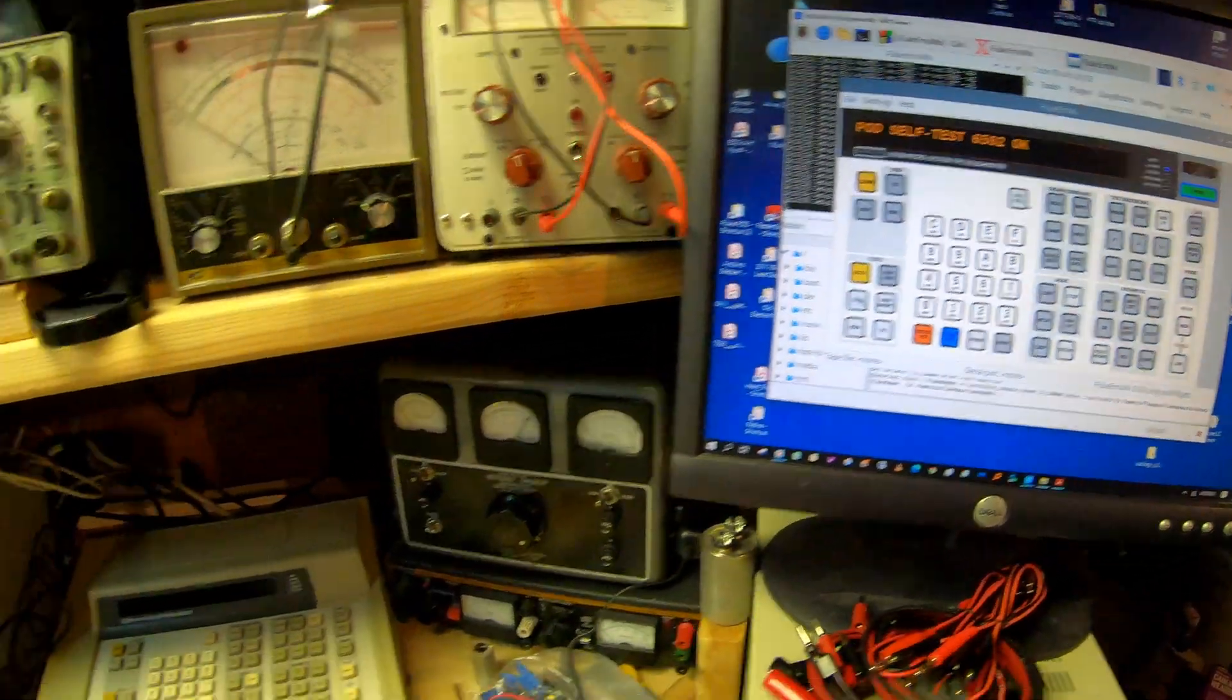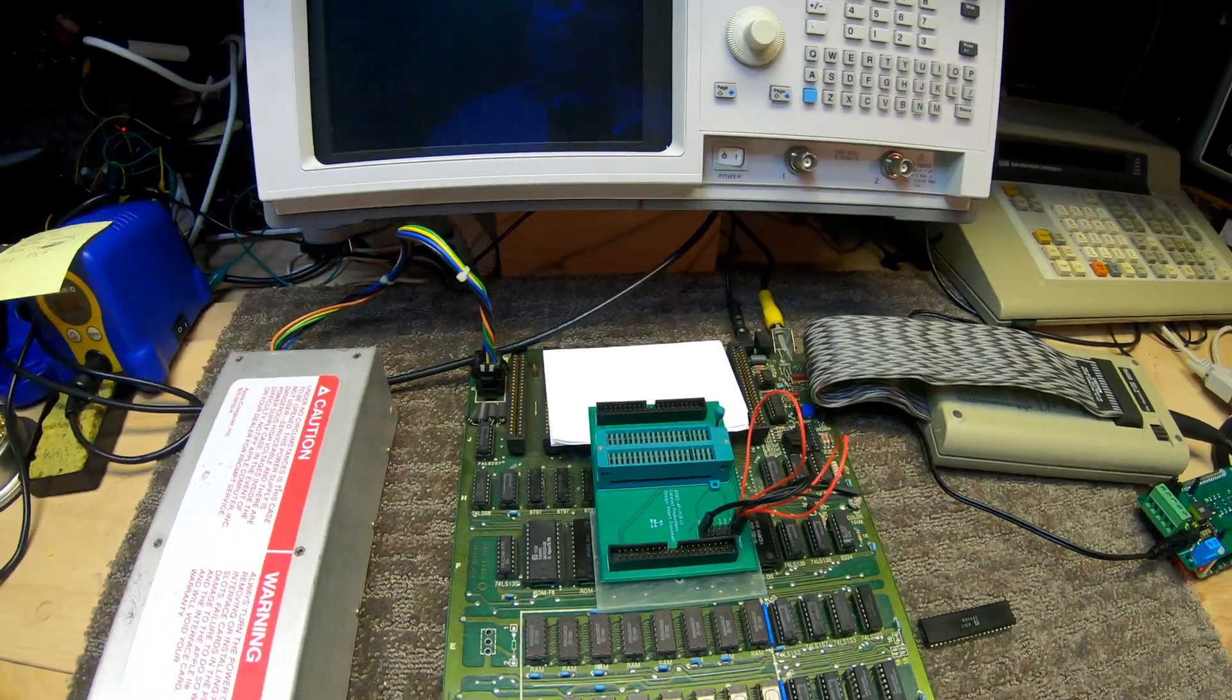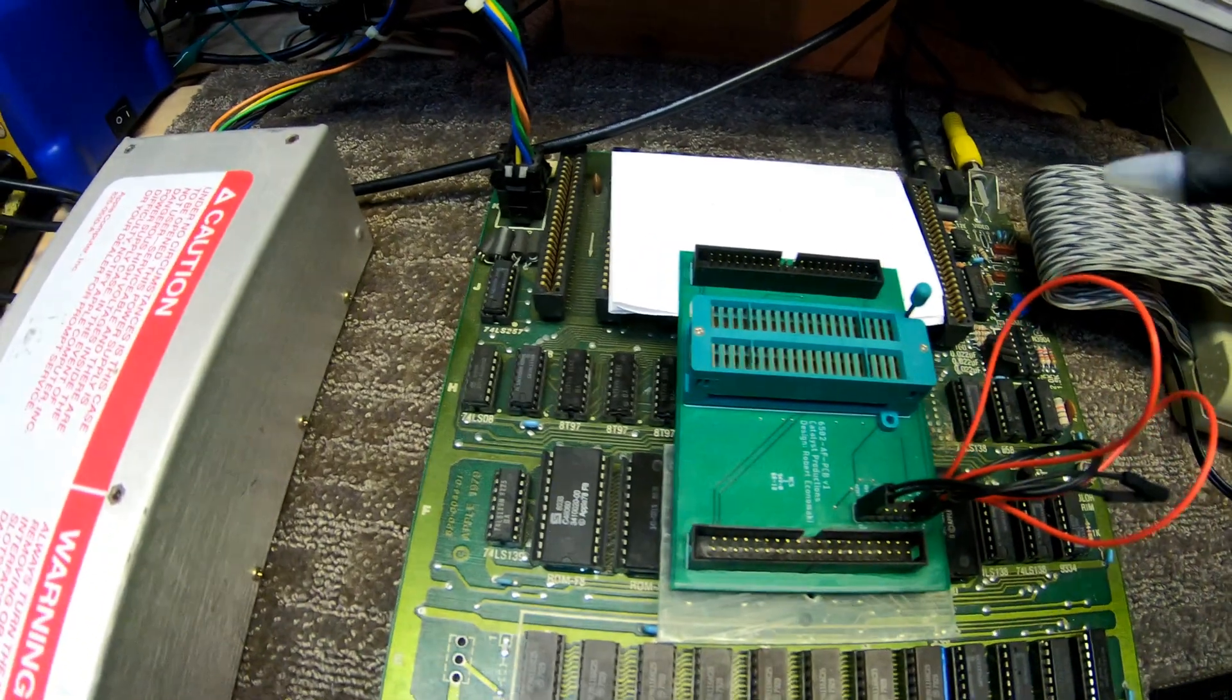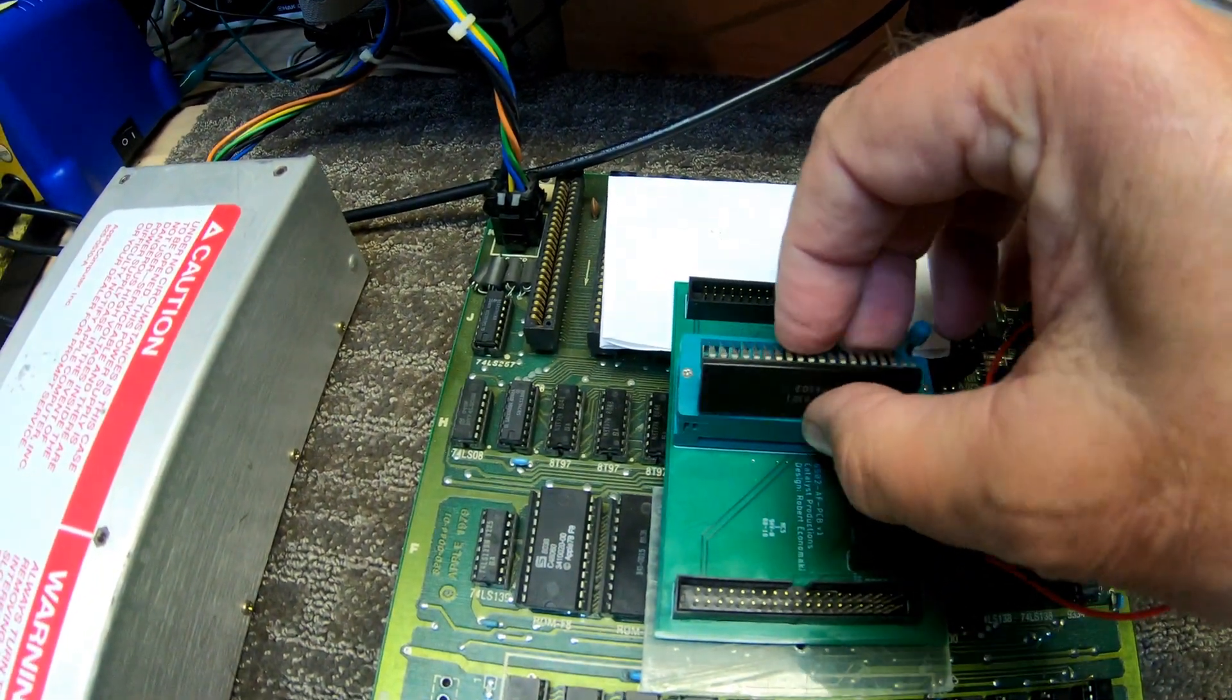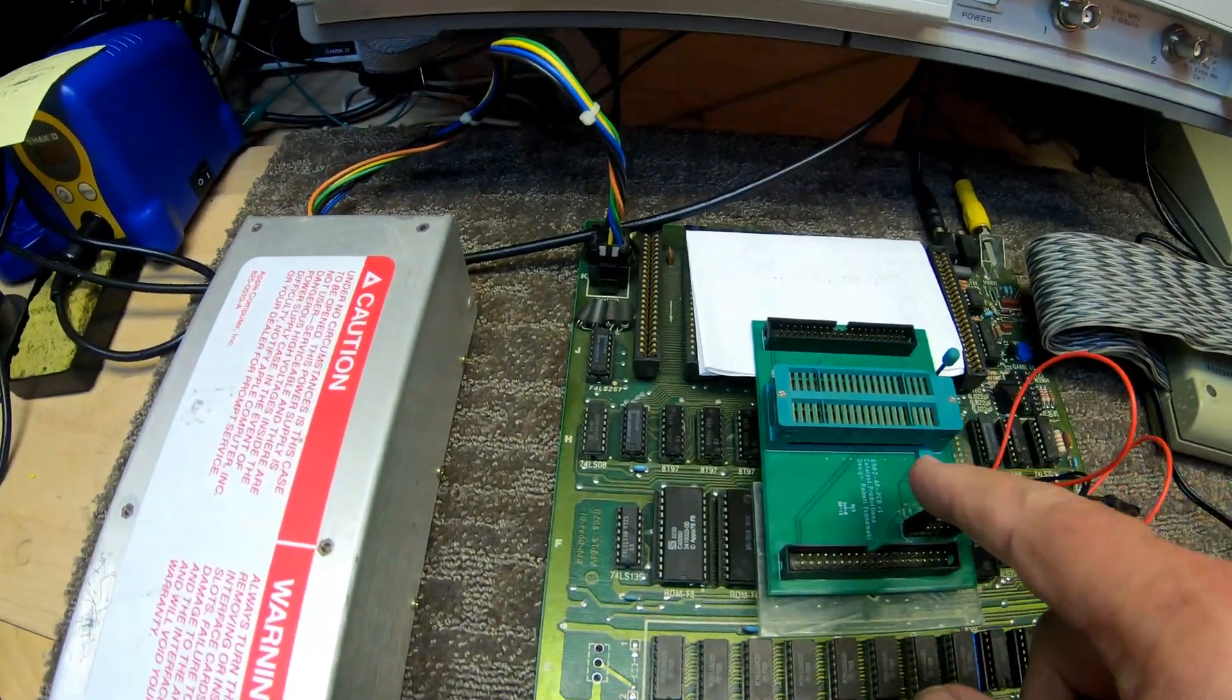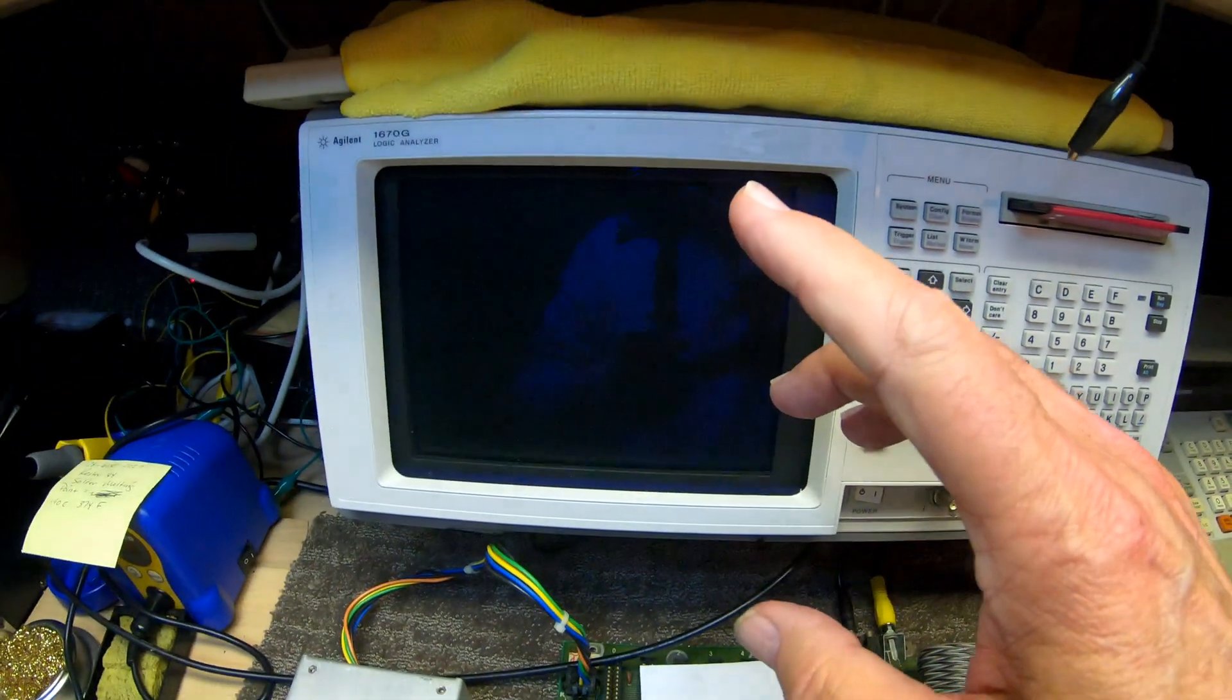Let's take the 6502 pod, disconnect the ribbon cable, and we'll come over here and plug it into this Apple II. There's nothing special with this Apple II other than a little circuit board that I've got here that allows me to either plug the 6502 processor in and lock it down into the ZIF socket or plug the ribbon cable into the ZIF socket which plugs into the 6502 socket on the Apple II.